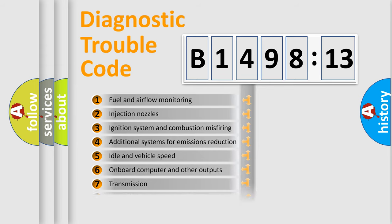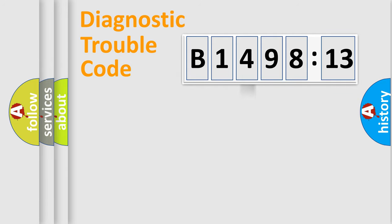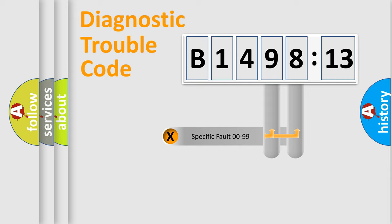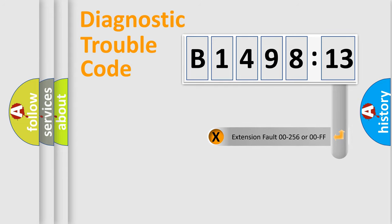The third character specifies a subset of errors. The distribution shown is valid only for the standardized DTC code. Only the last two characters define the specific fault of the group.